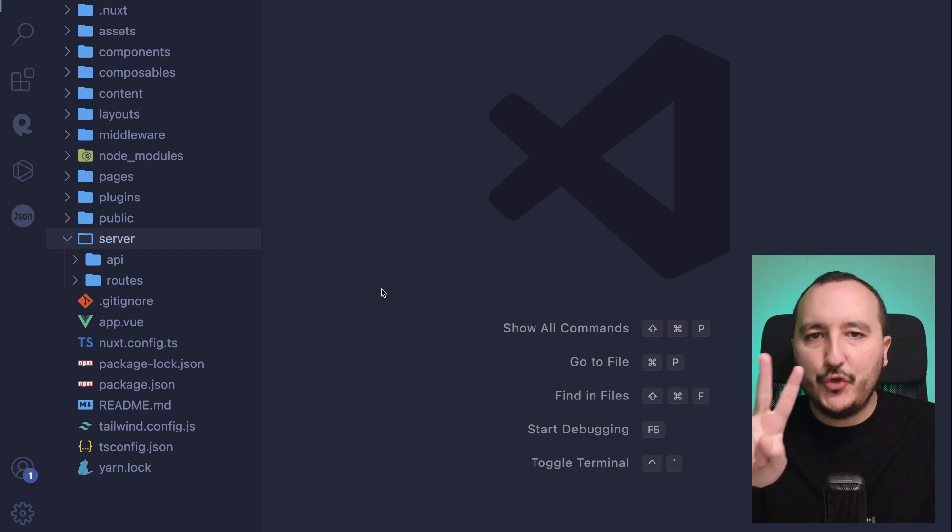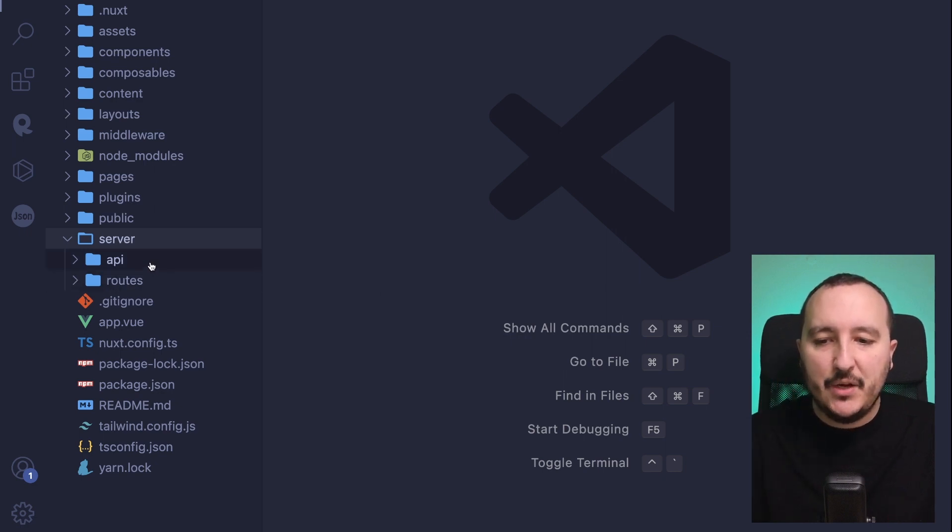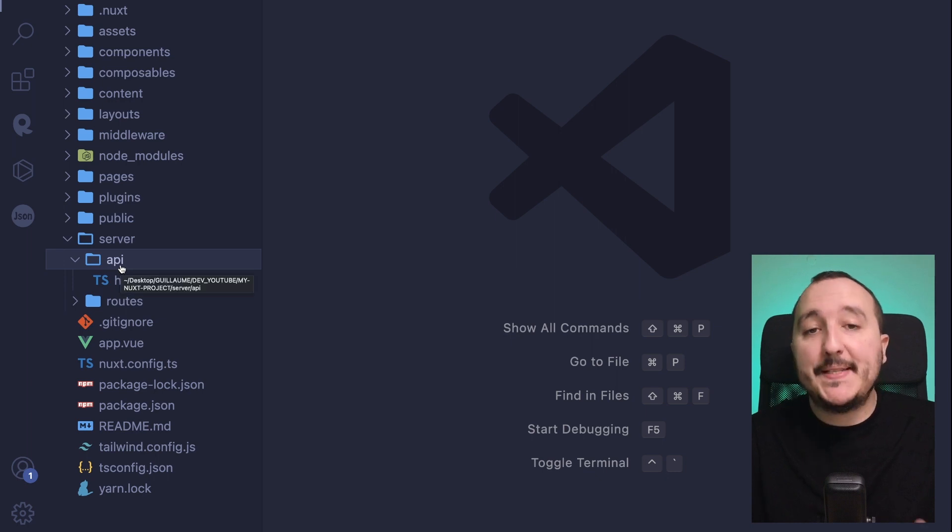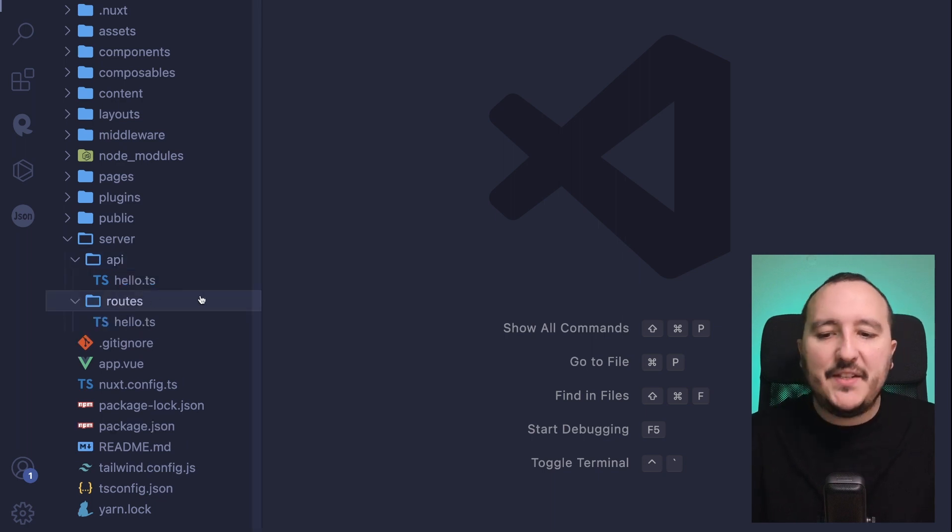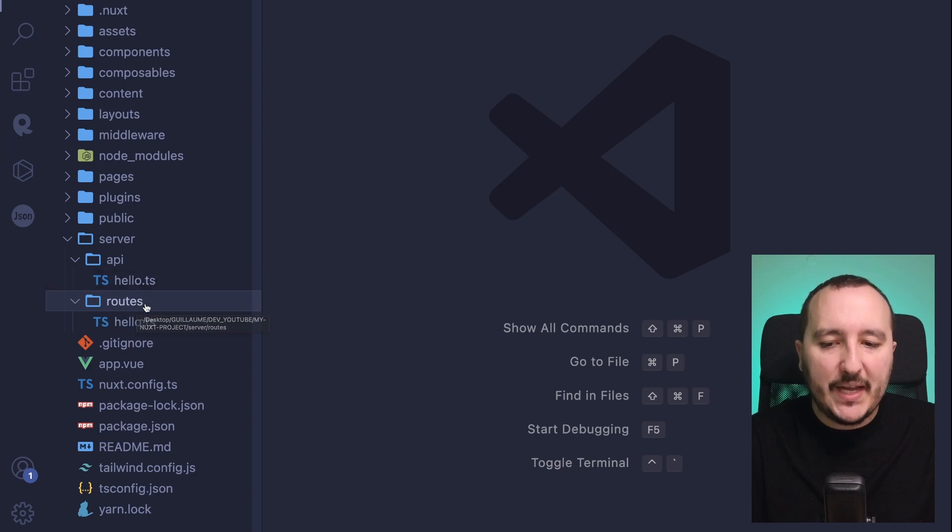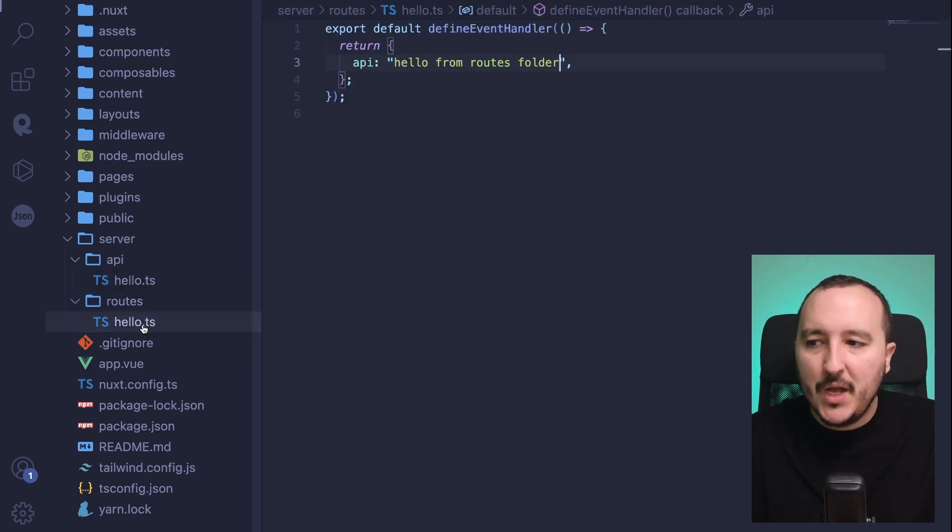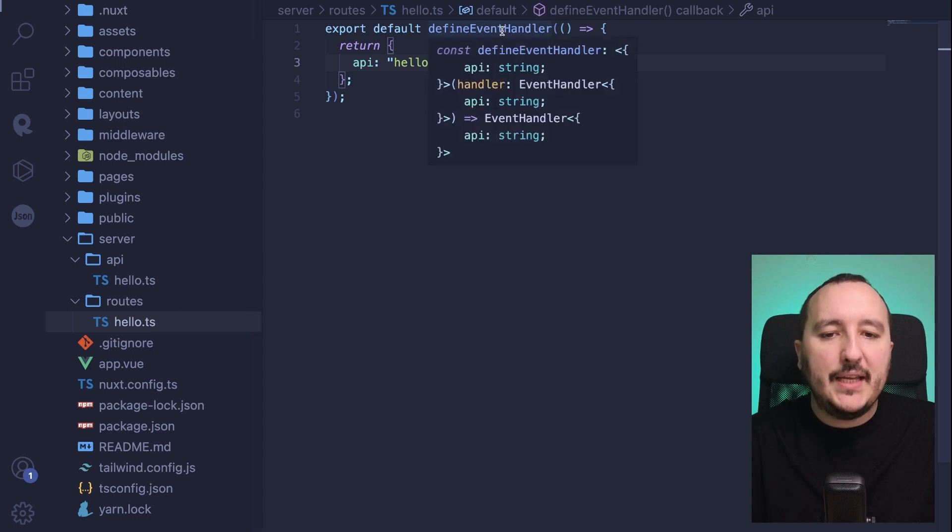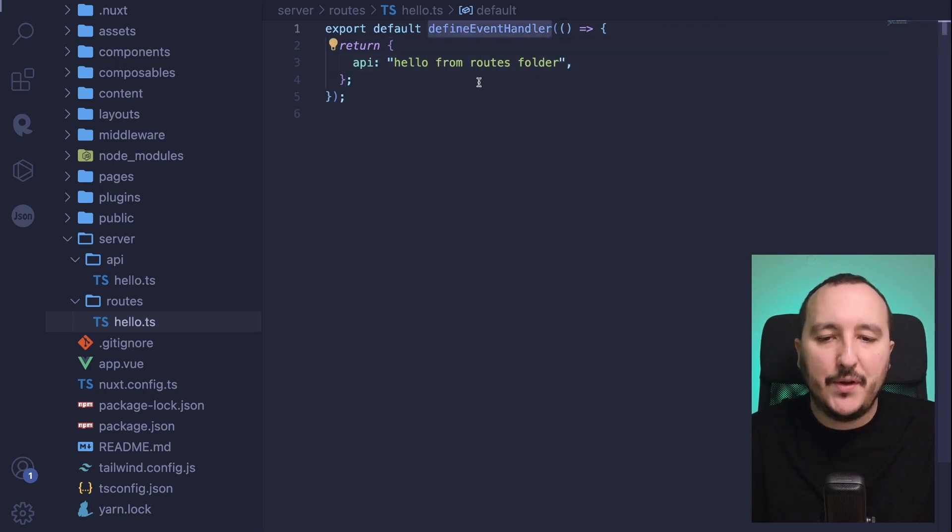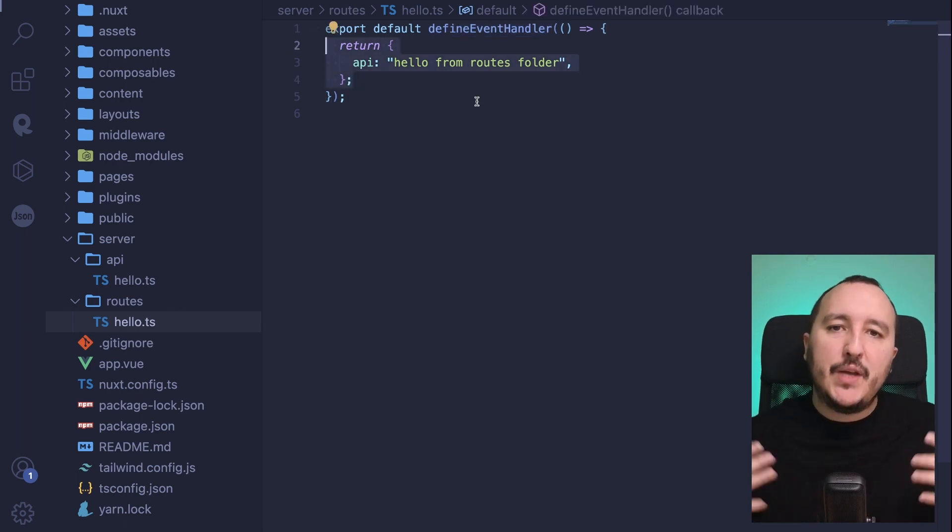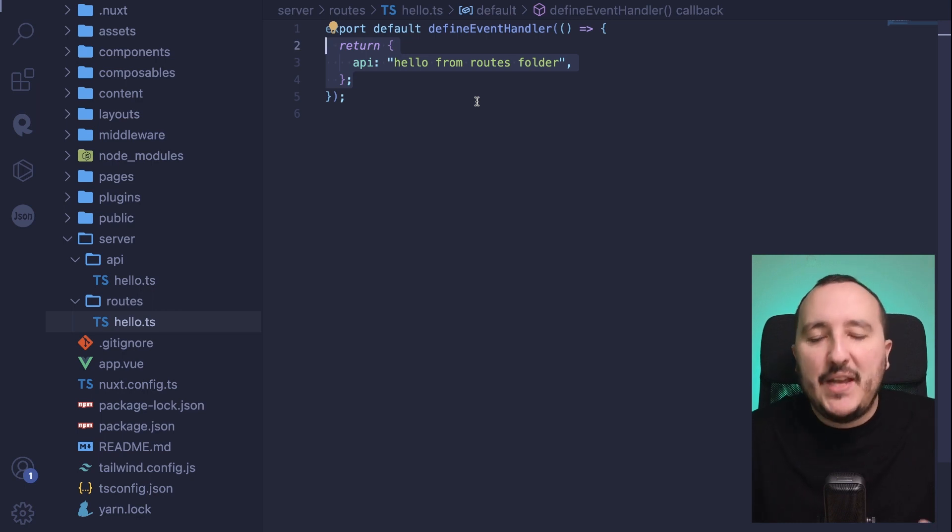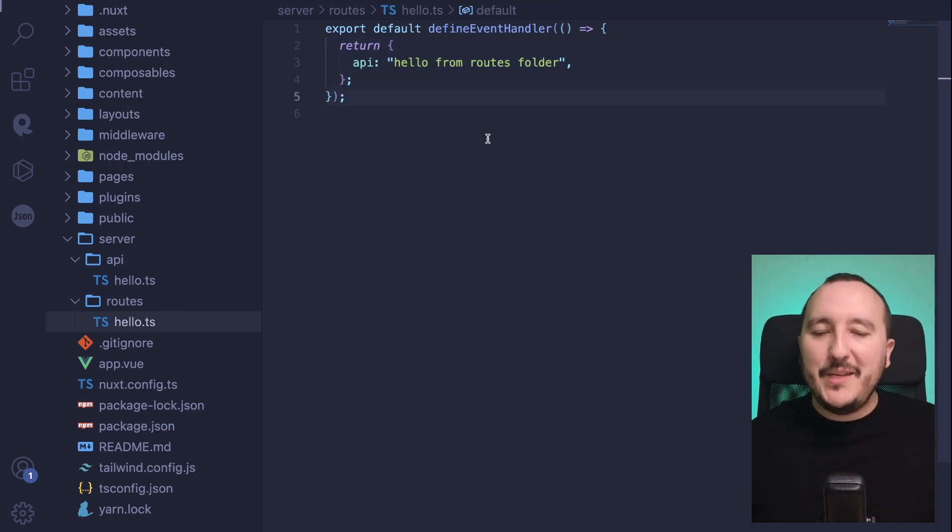We just saw two ways of creating server endpoint on Nuxt.js. We saw the API folder, which will prefix all your endpoint with slash API slash. Otherwise, if you want to create root without the API slash, you can put your endpoint inside the roots folder. Your file, they look like they export a default define event handler method. And inside, every time you can provide operation, you can trigger actions, whatever. But every time you have to return at the end the result of your endpoint.